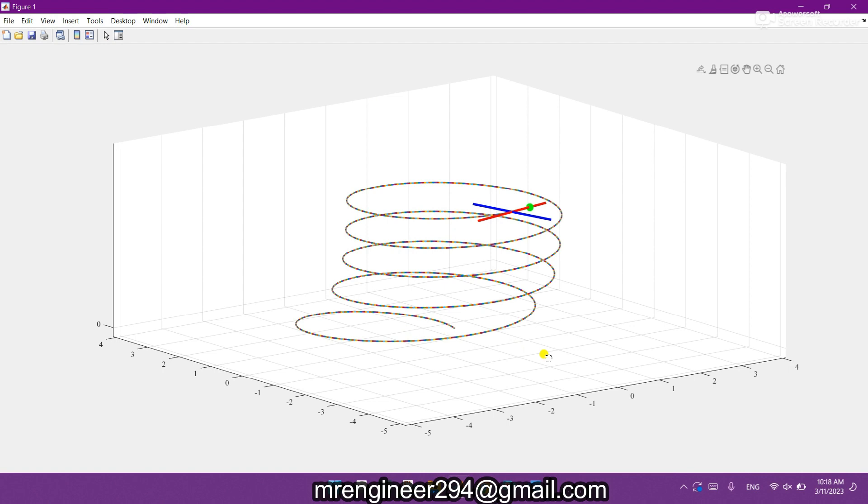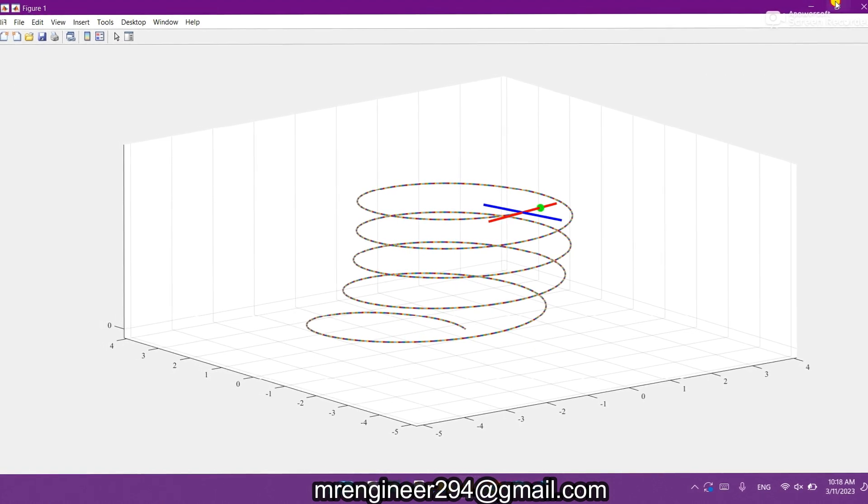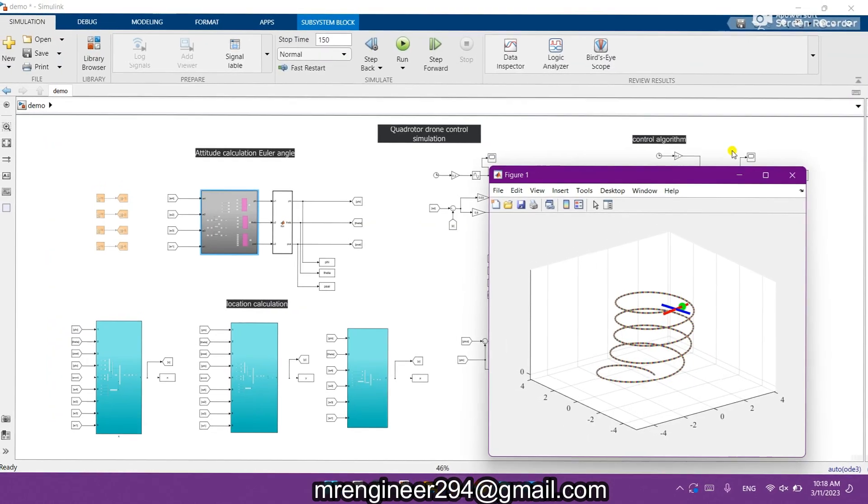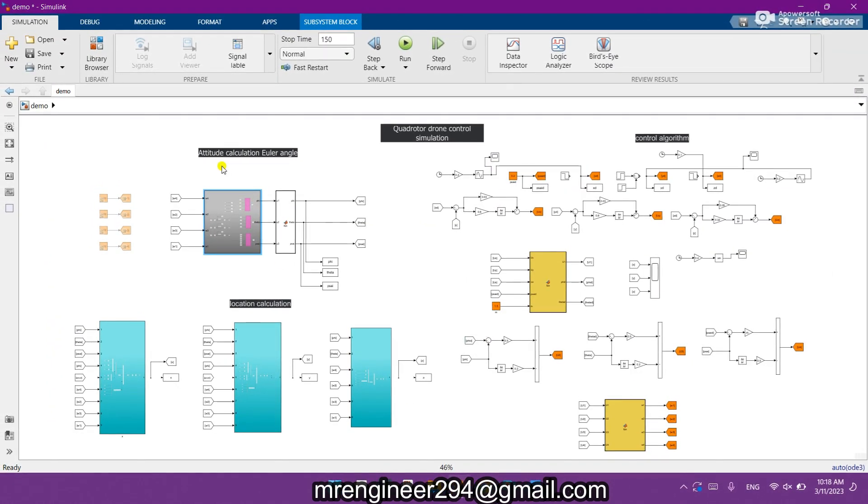It is the complete Simulink model in which attitude calculation using Euler angle and the location calculation is done here.